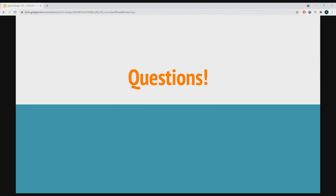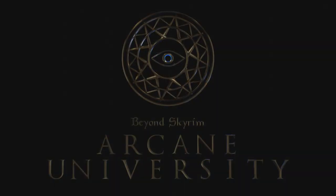No further questions, so I'll take that as meaning I explained everything perfectly and everyone now understands how to create great quests. Thank you very much, everyone.